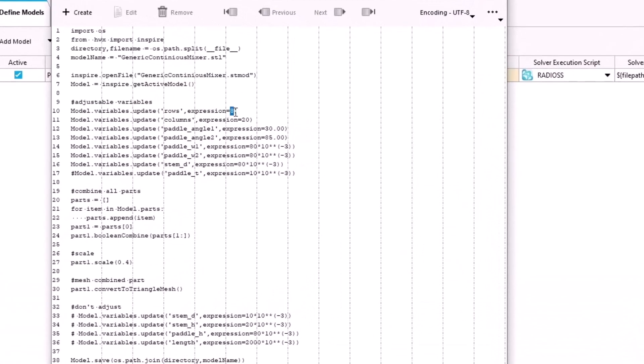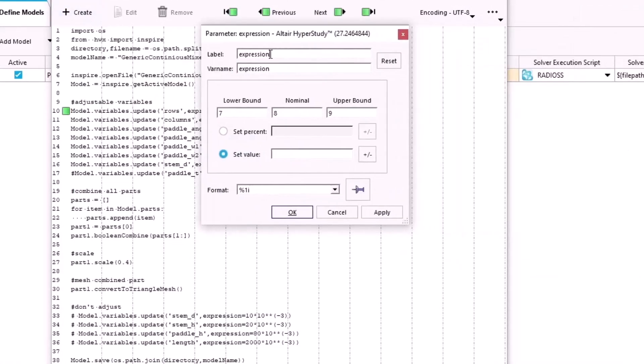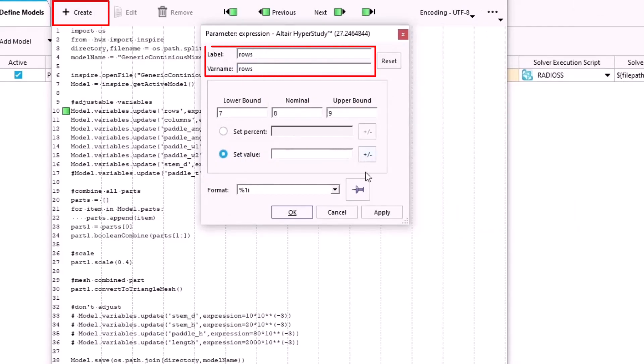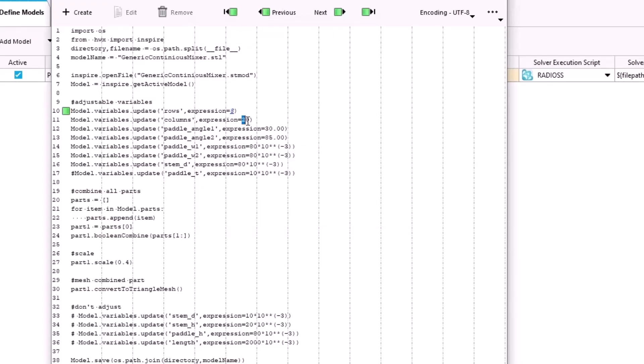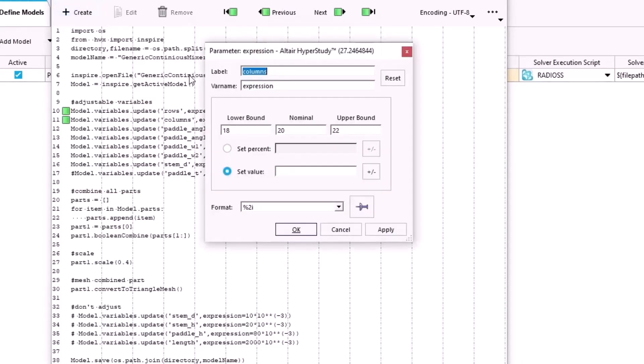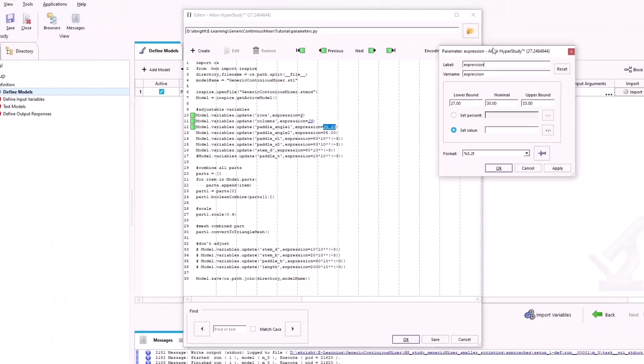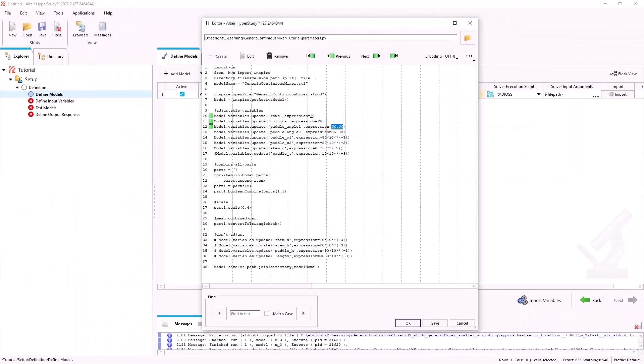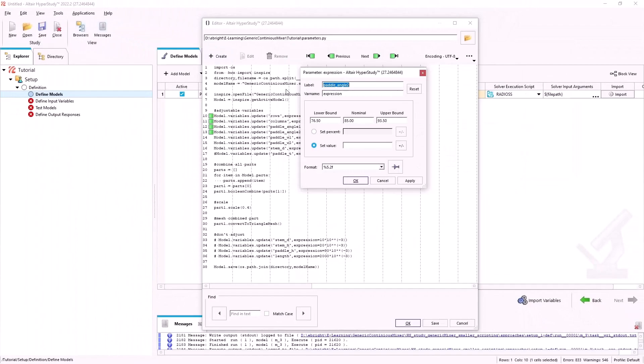We will highlight the number in our expression and create a label and a name for our variables. And we will do this for each of the variables in our Python script.